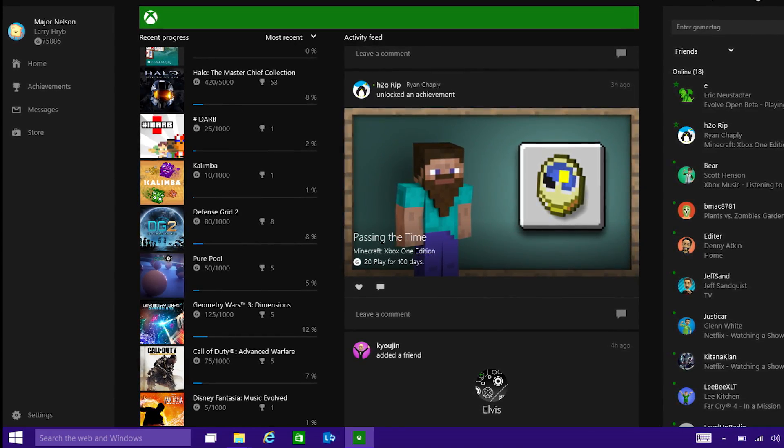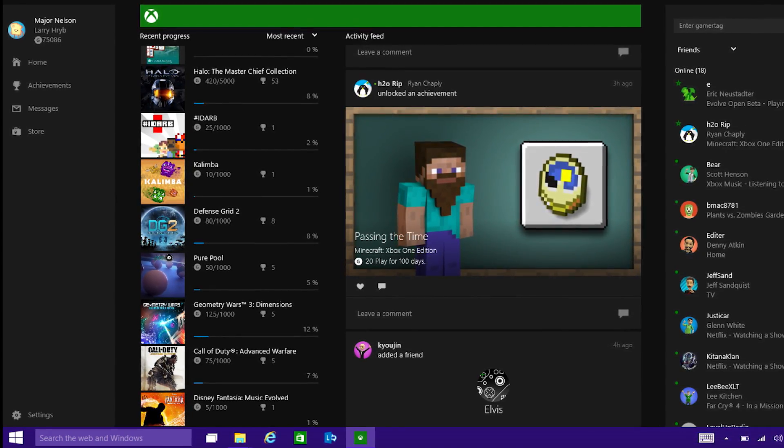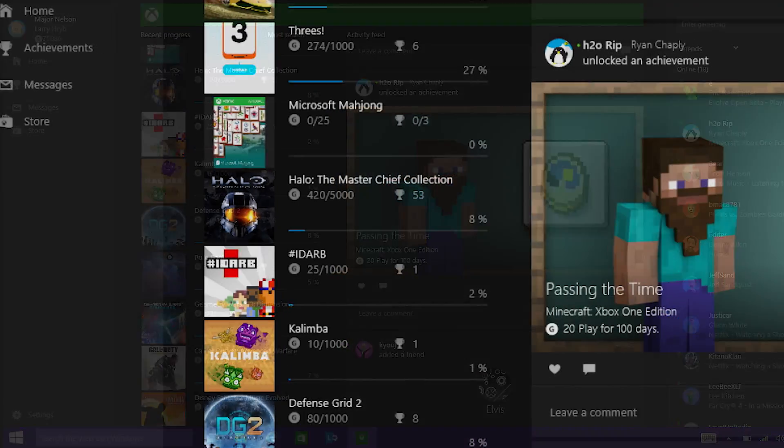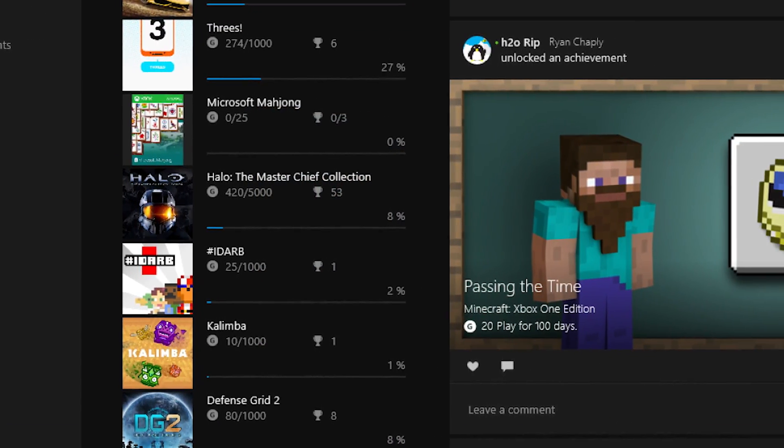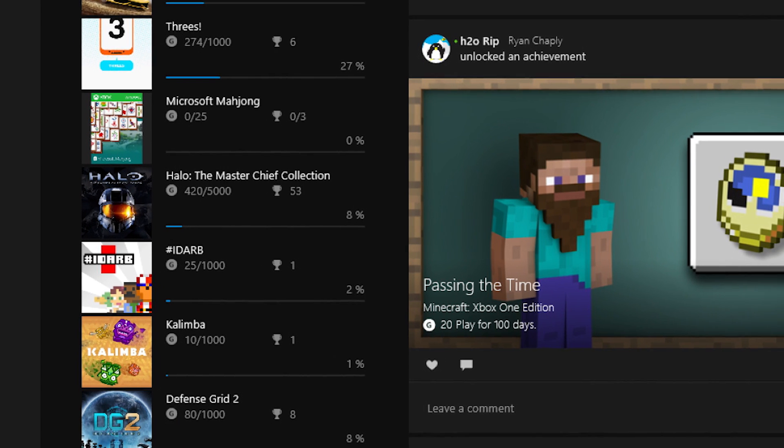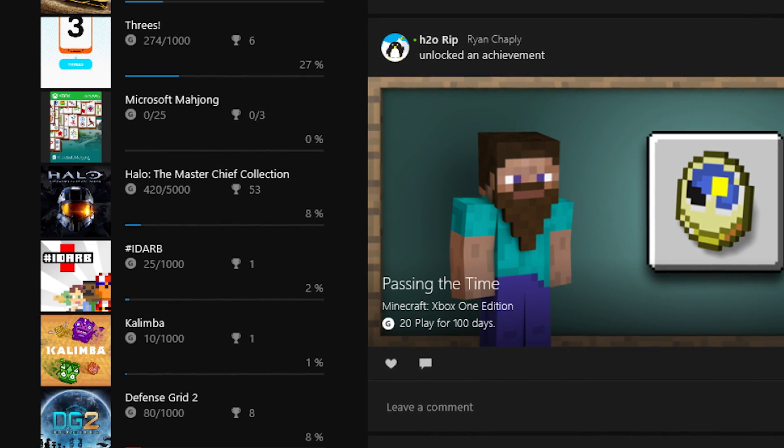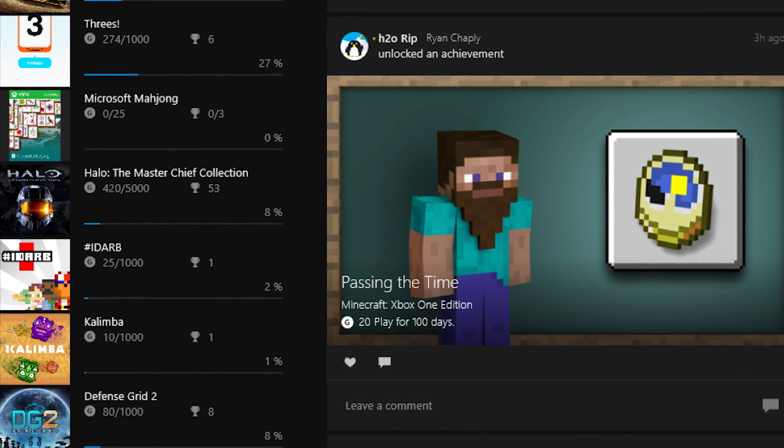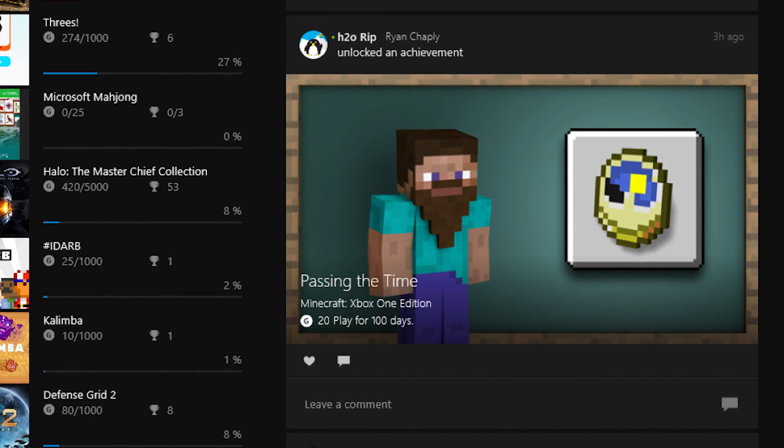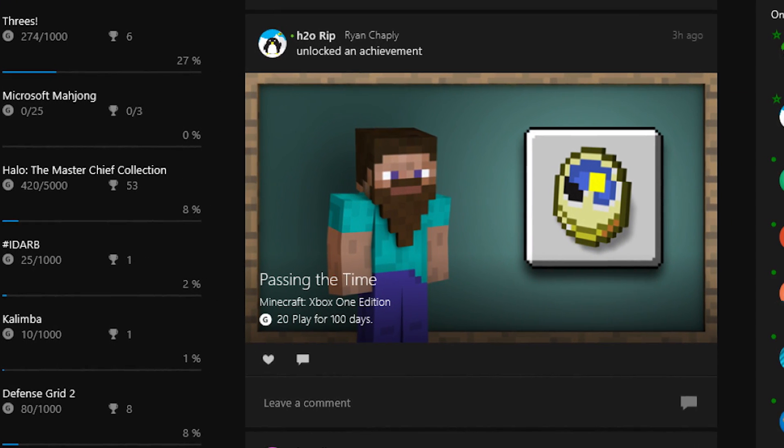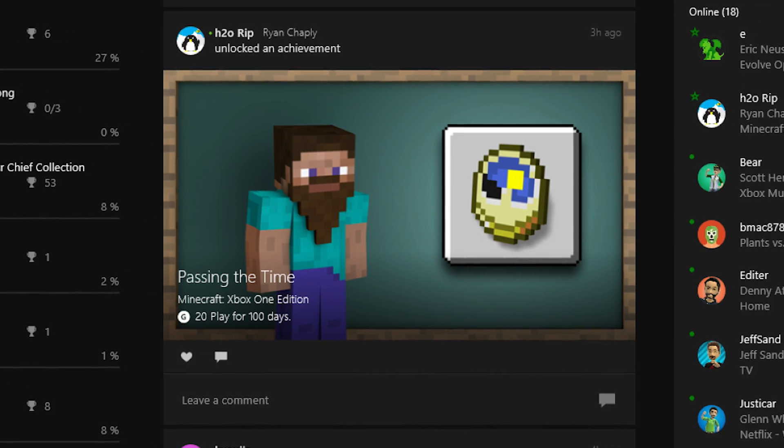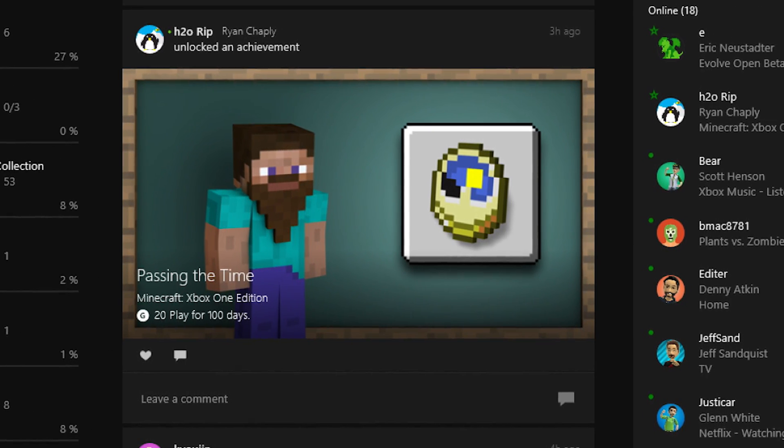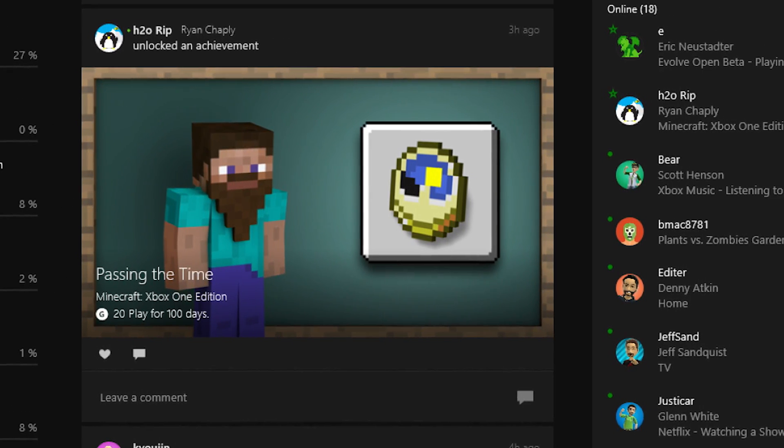So what you're seeing here is our first technical preview of the Xbox app. And we really focus on the essentials that you need to connect to Xbox Live and connect with your friends on Xbox Live on the PC.